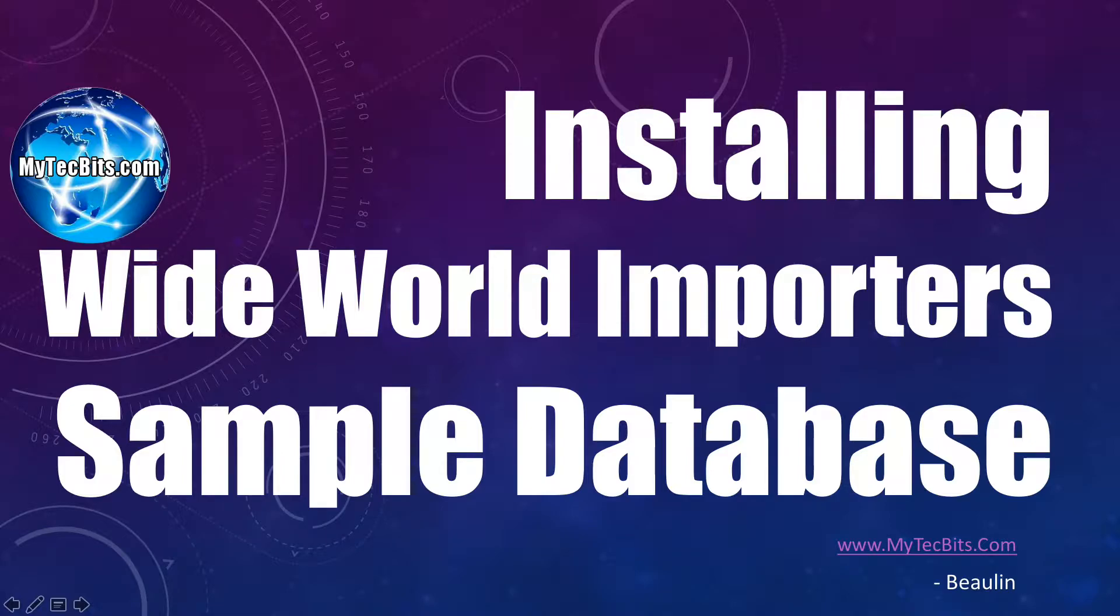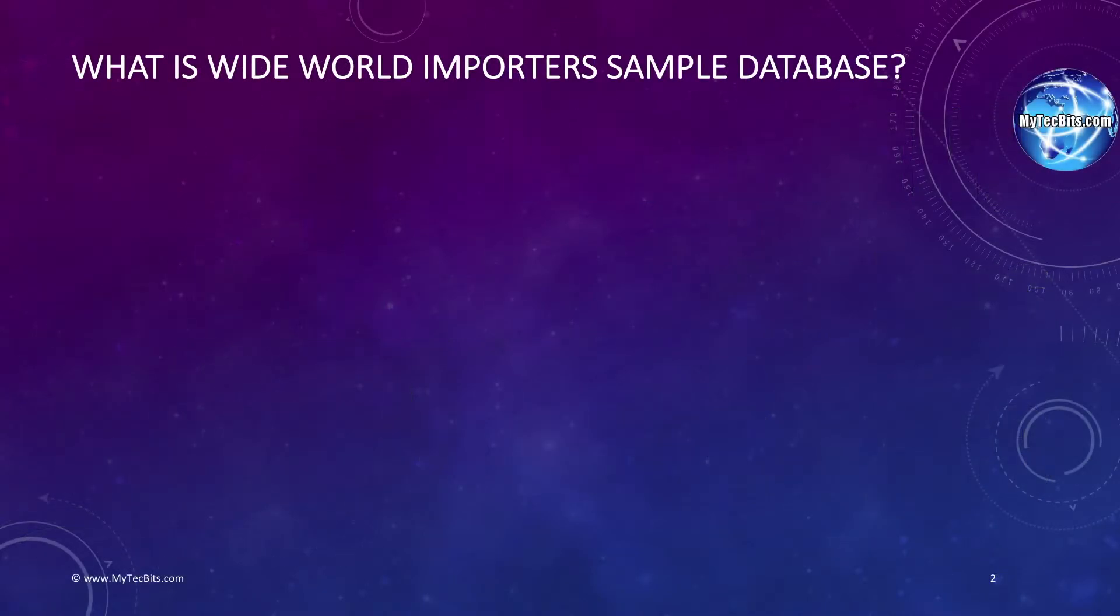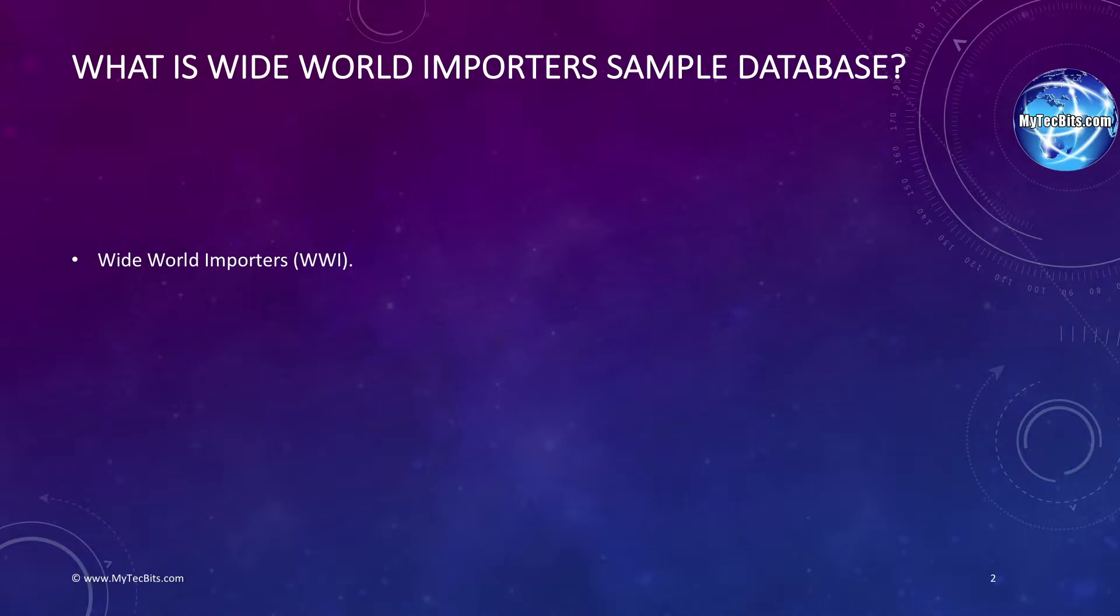Now let's see about Wide World Importers database in detail. The Wide World Importers database is a sample SQL Server database released by Microsoft for beginners to learn SQL Server with sample data and database objects like tables, indexes, triggers, stored procedures, functions, etc.